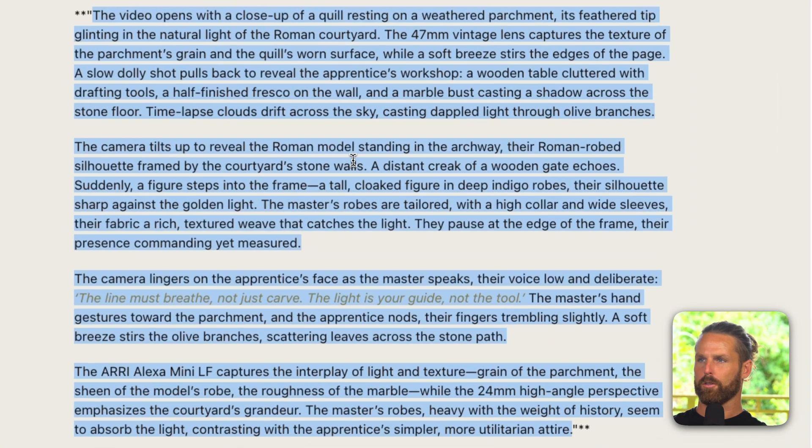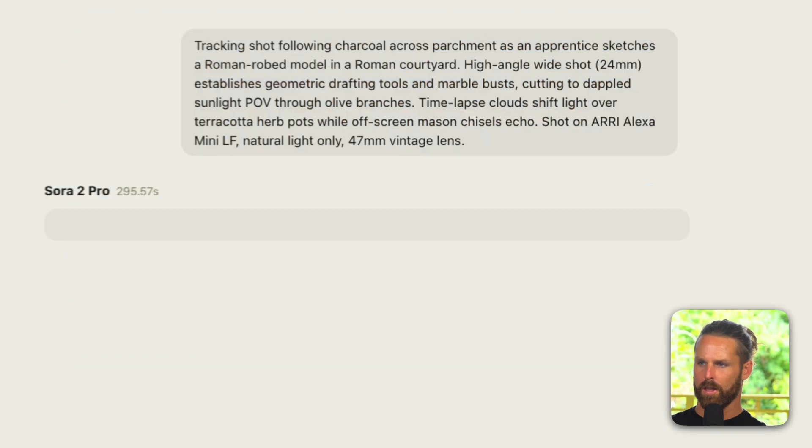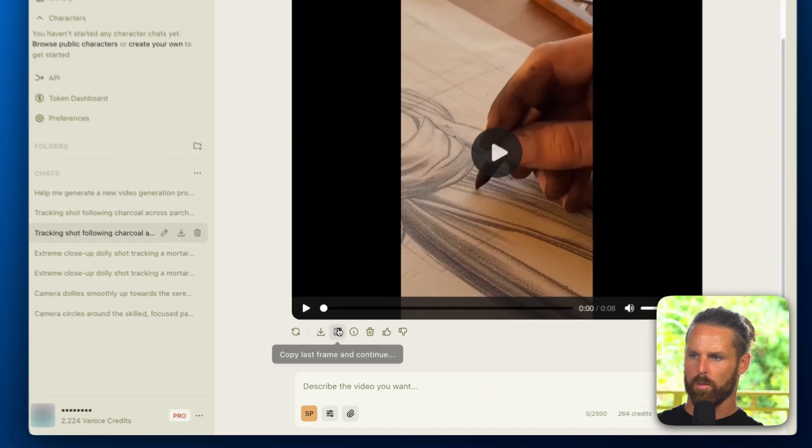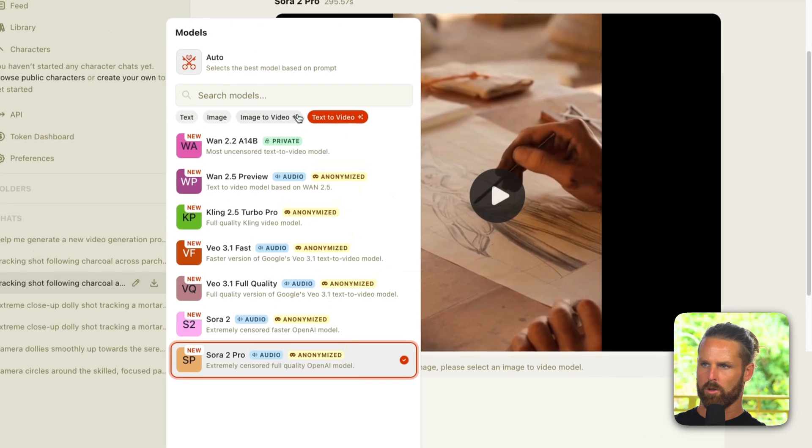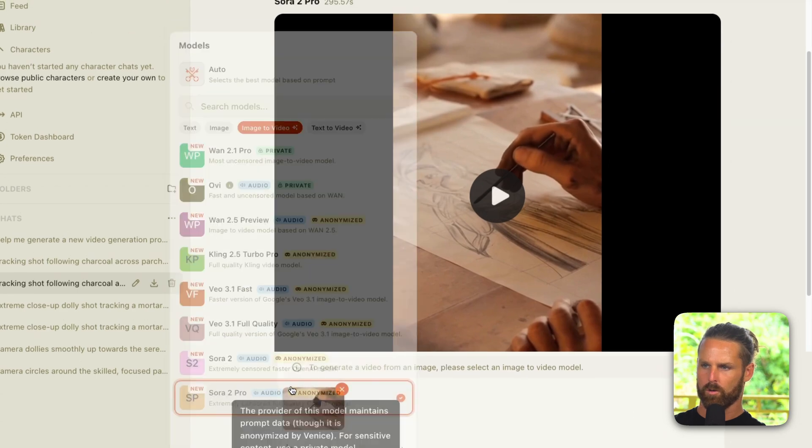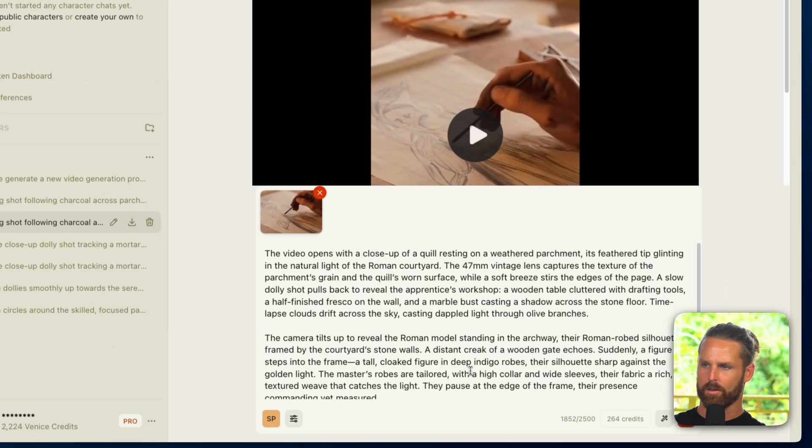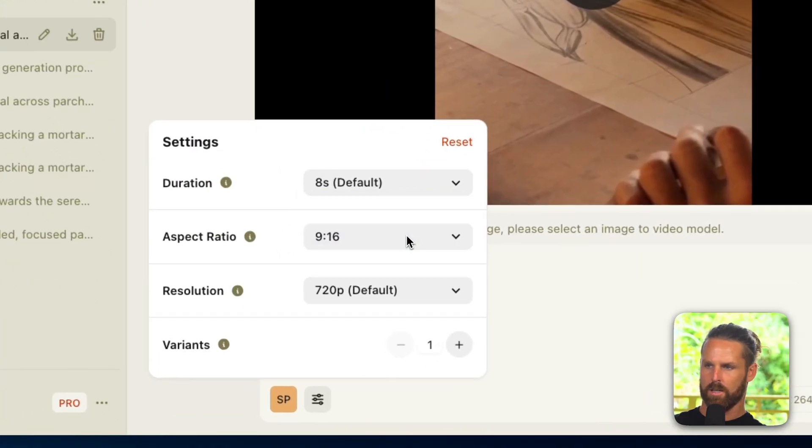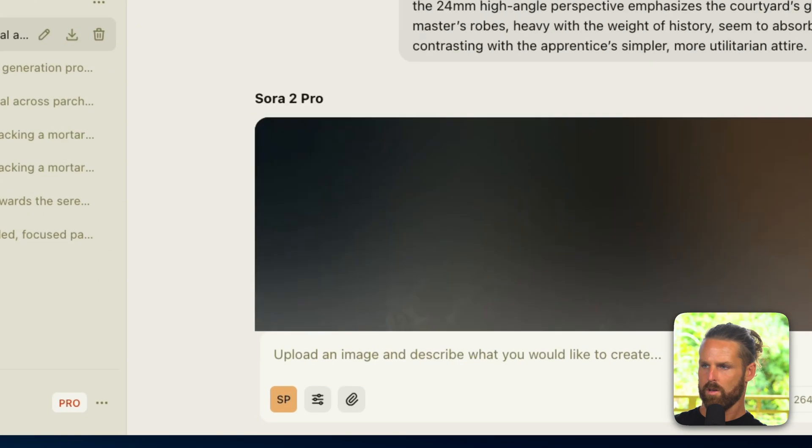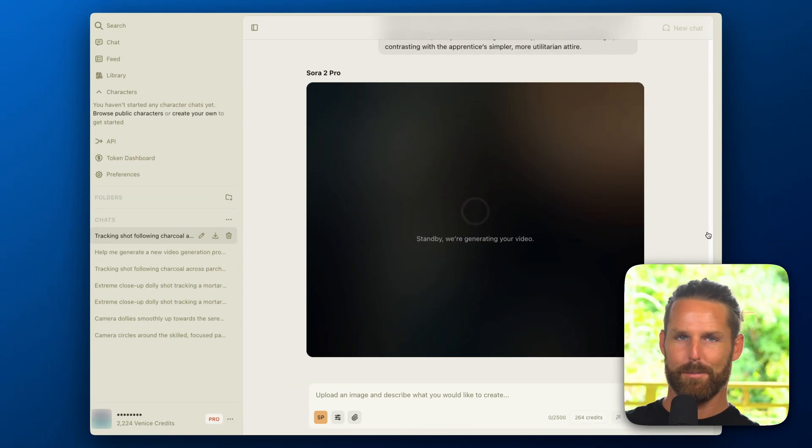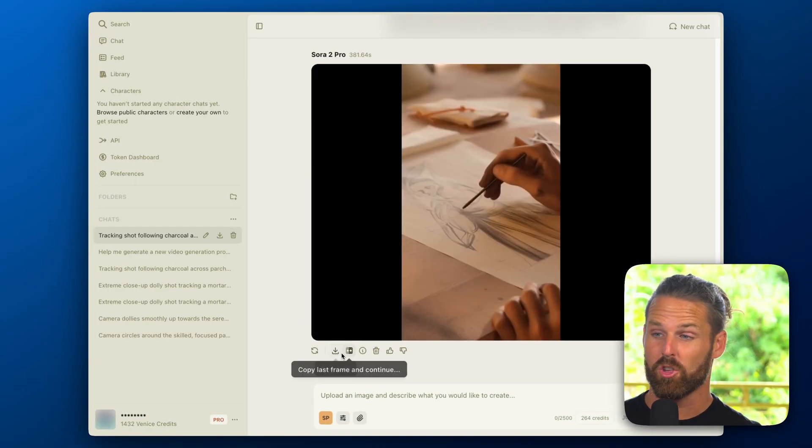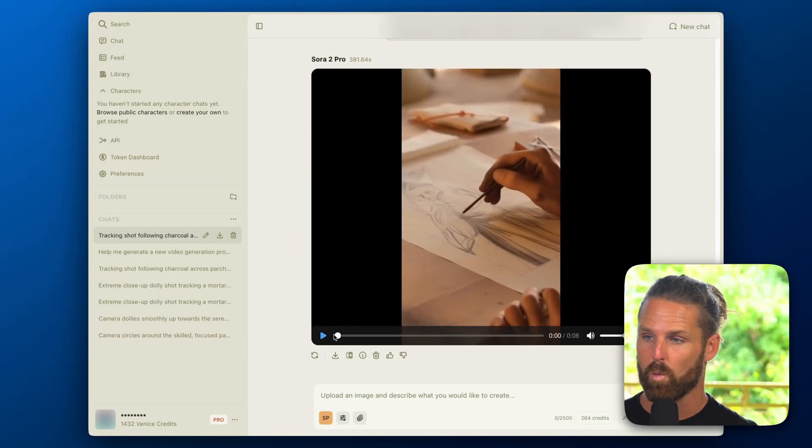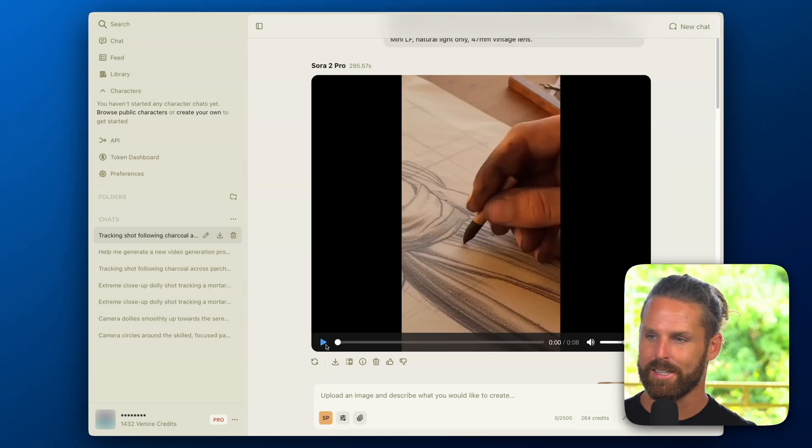Okay so pretty detailed here, let's take a look at what happens. I'm going to click this last frame button, we'll make sure we're image to video, Sora 2 Pro, we'll paste all that in, we'll make sure we're in 9 by 16, 720p, and let's see what happens. Okay so the extended shot is finished, but before we watch that let's press play on the first one and see how they line up.